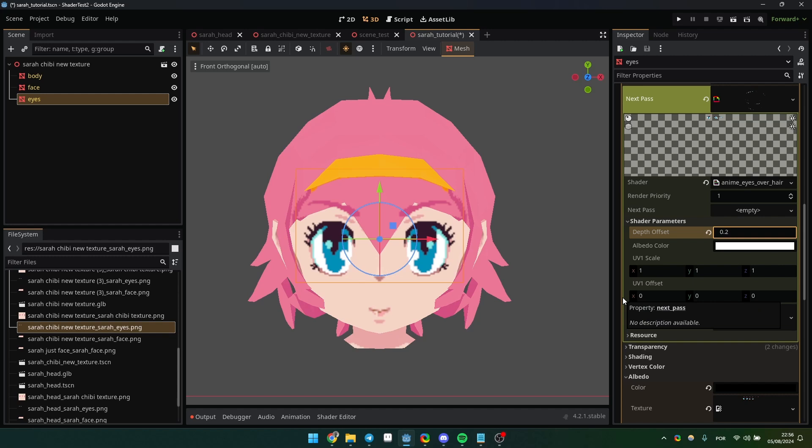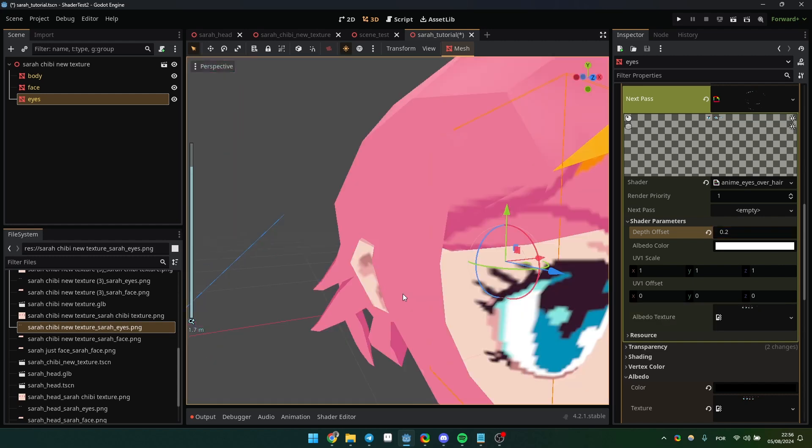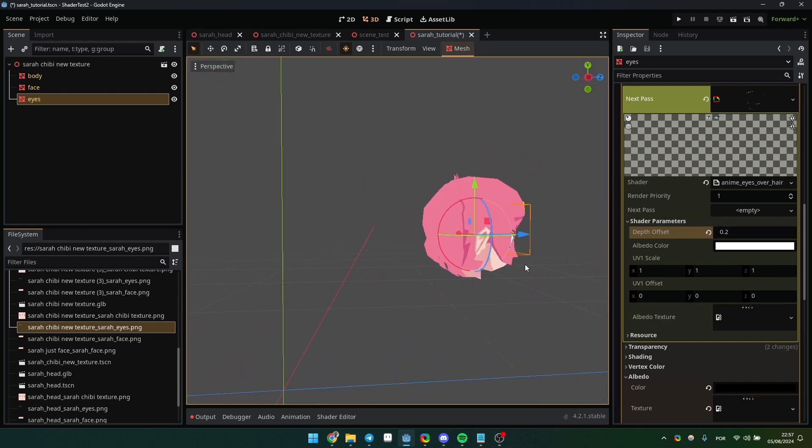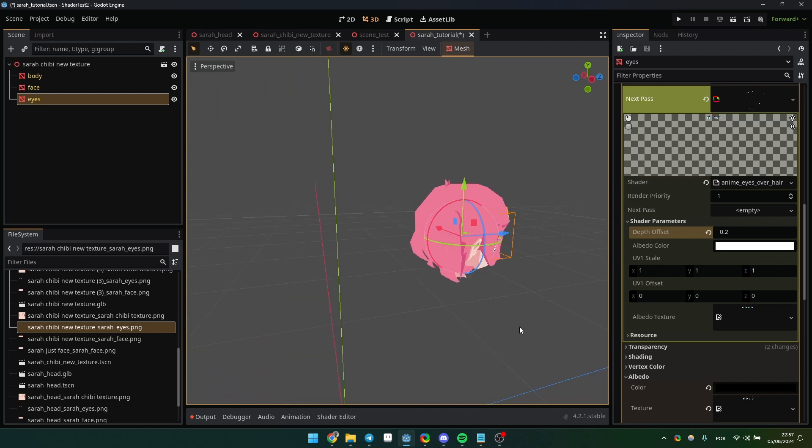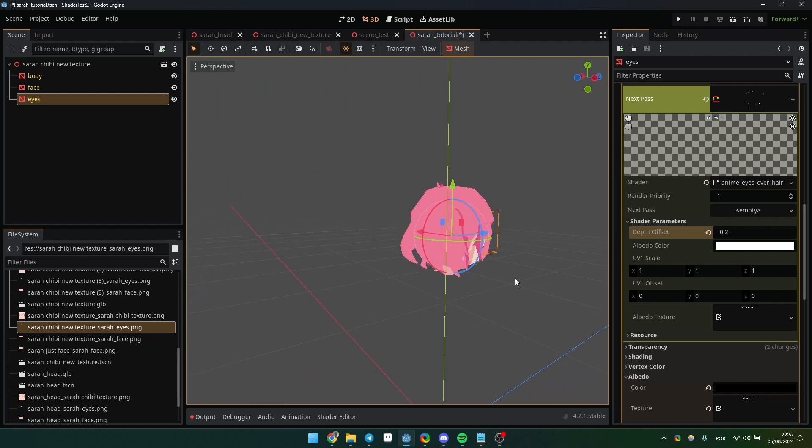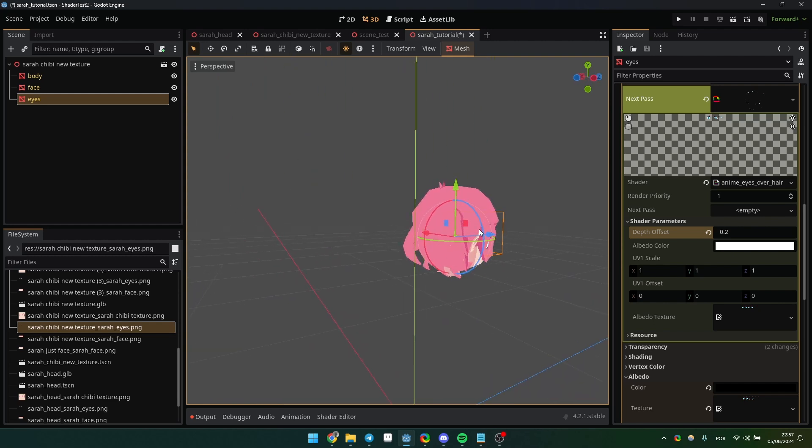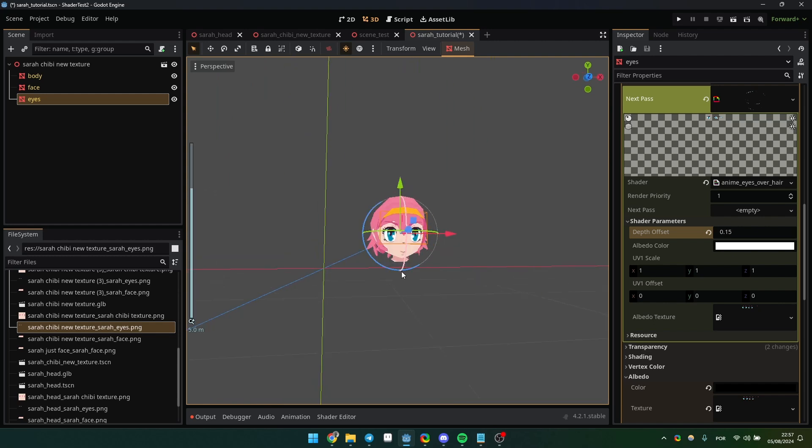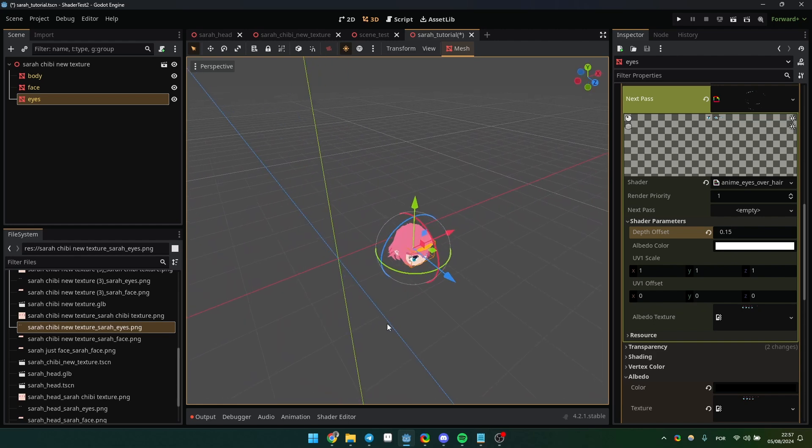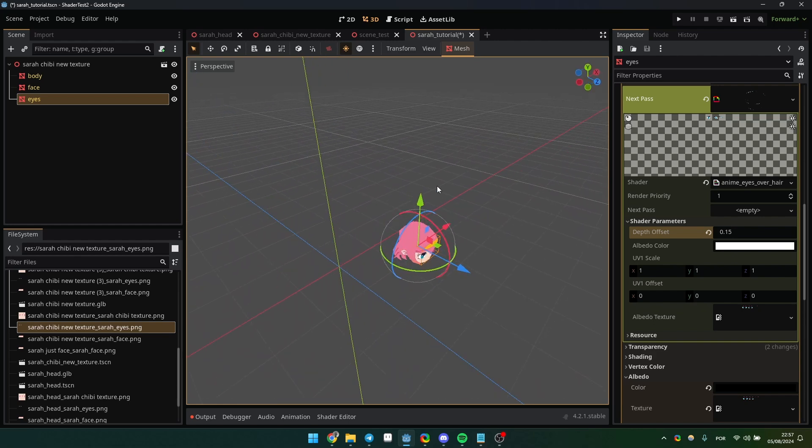However, sometimes you might notice a small part of the mesh appearing diagonally, so you can adjust the numbers a bit. However, if your game is a top-down game like mine, I don't think this will be an issue.